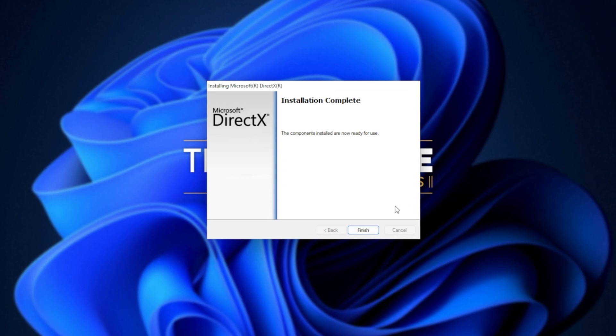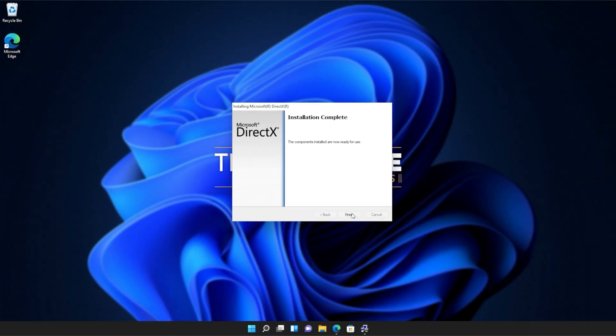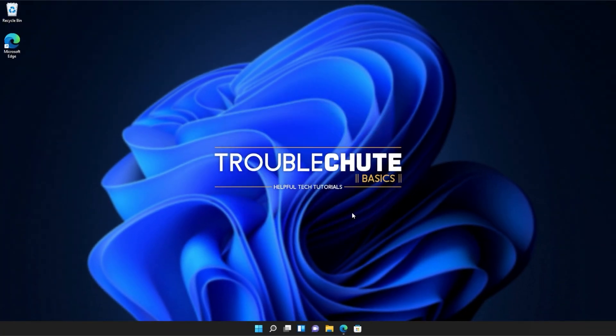Then it's done. All you need to do is click finish. At this point, you should be able to fire up games and programs that you were having issues with previously. But if you're still getting errors and issues, make sure to restart your computer and then try the games and programs once more.